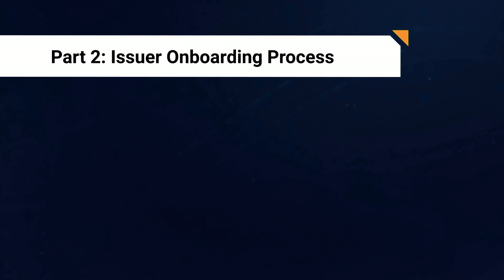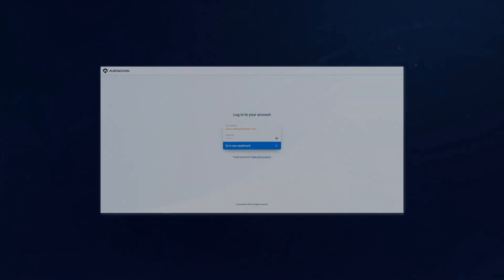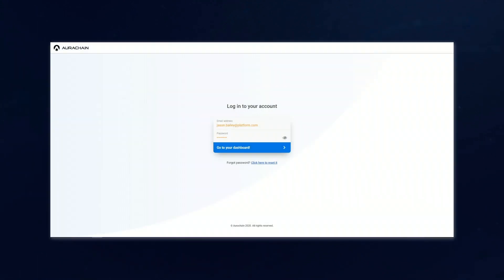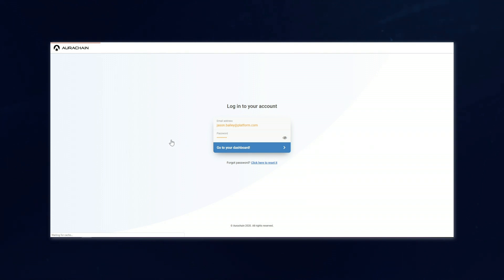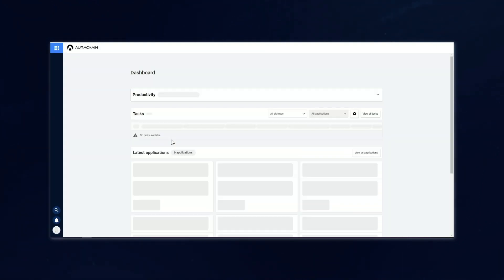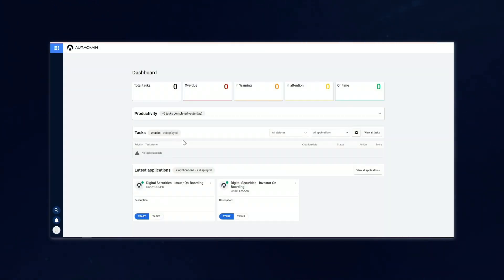So, as an example here, we've set up a Platform Administrator called Jason Bailey. He's not real, so don't try and email him at his address there. In order to initiate the issuer onboarding process, you can see that Jason is going to log into the platform with his credentials, and this will bring him to the dashboard within the platform.